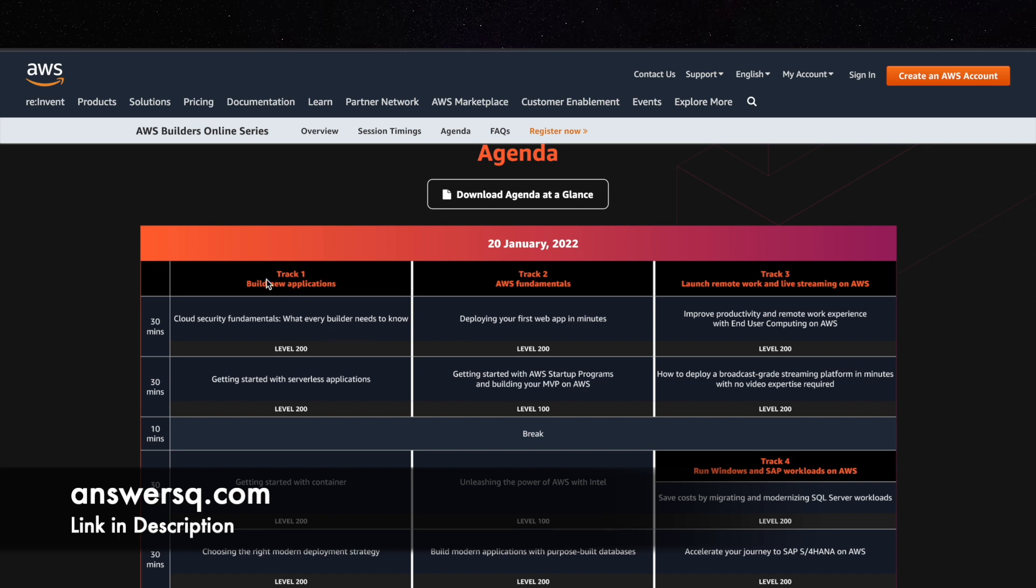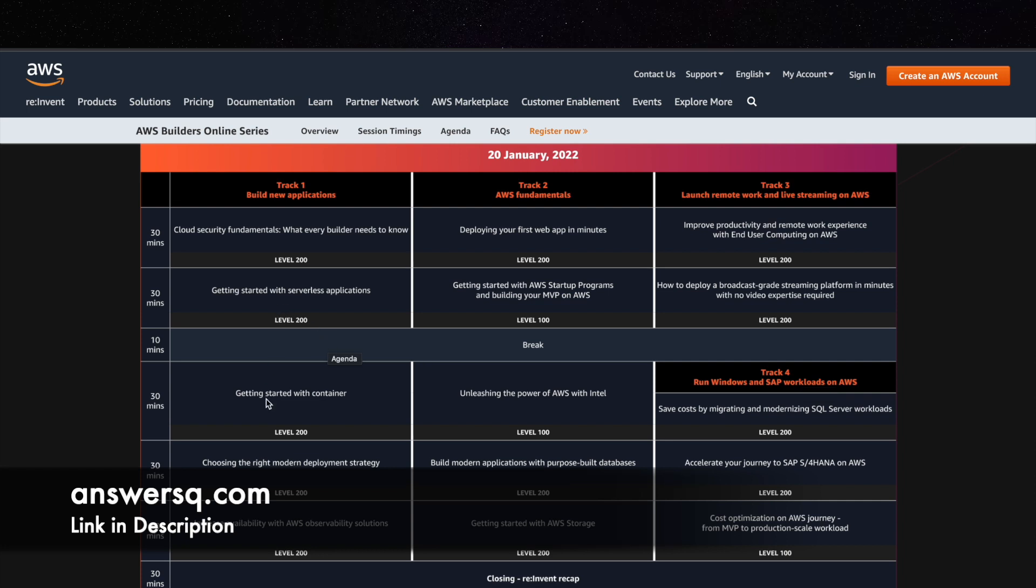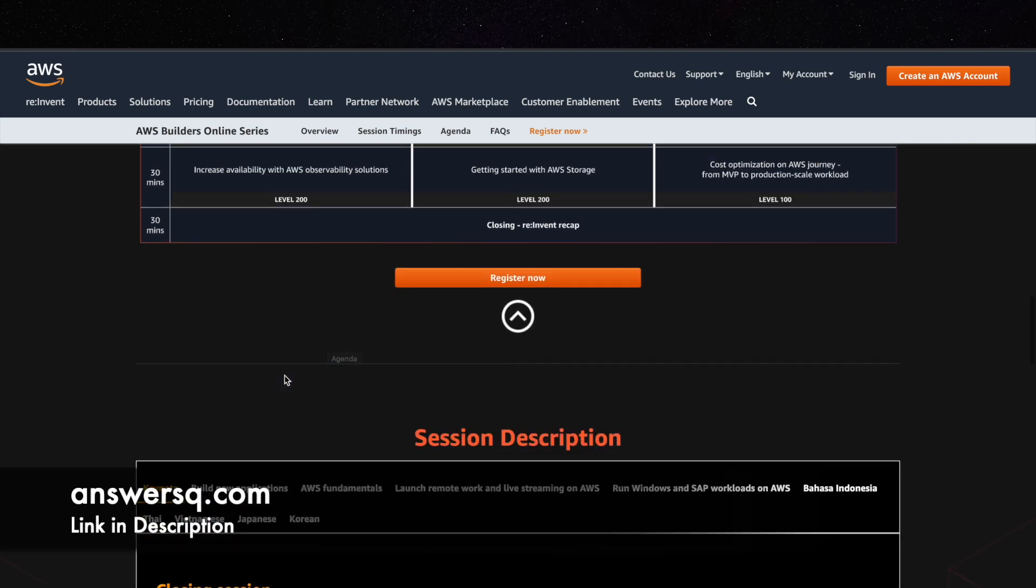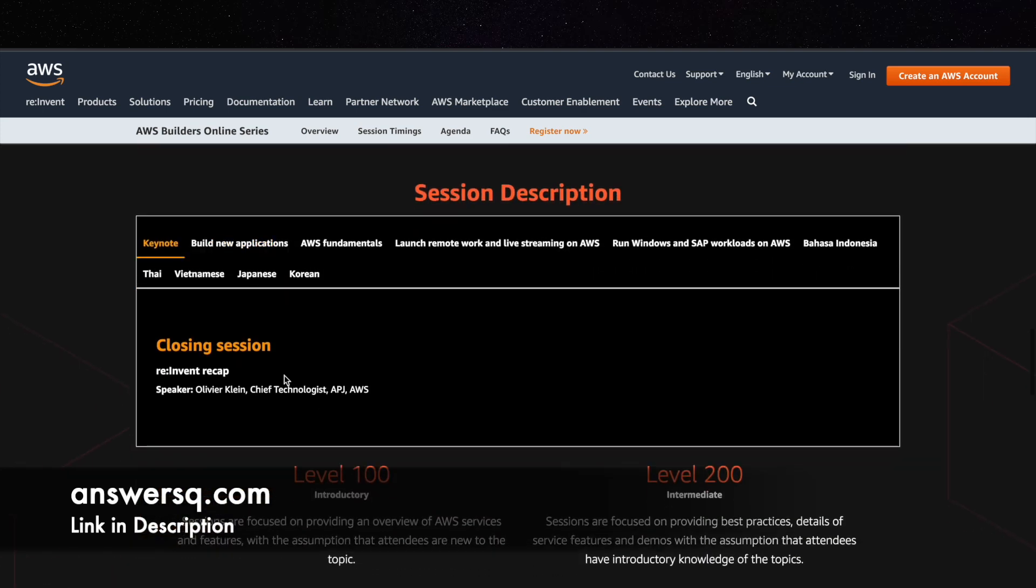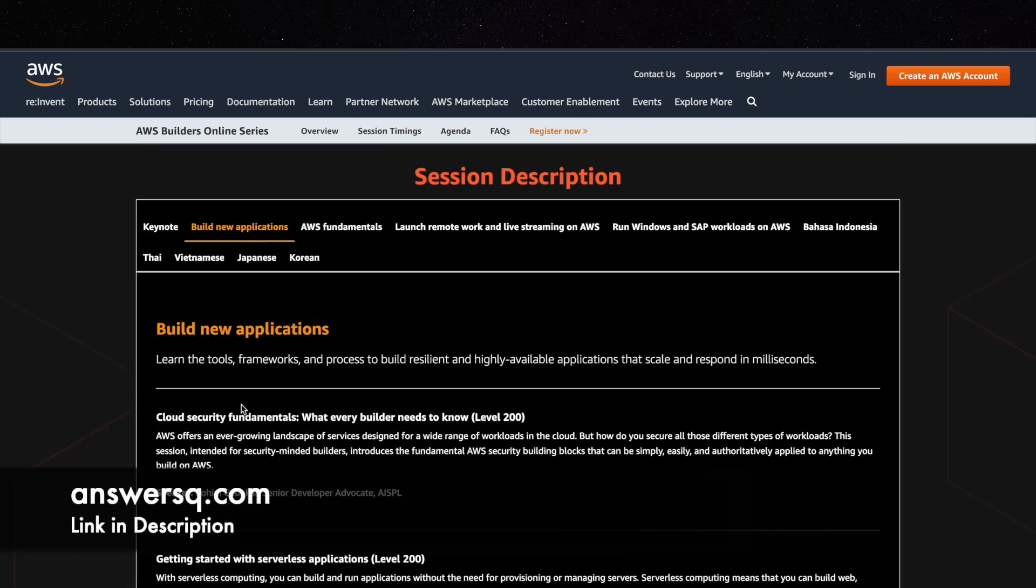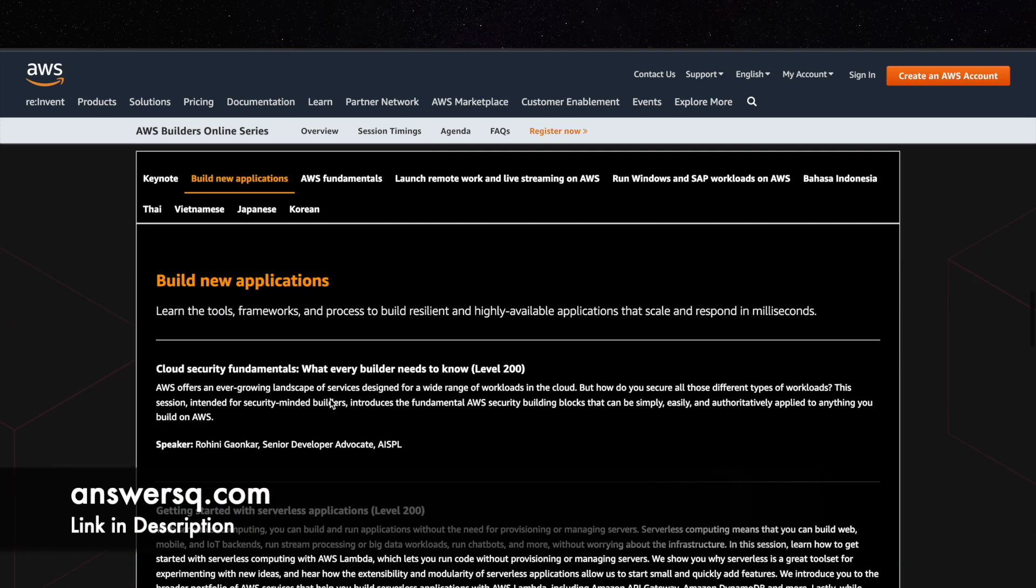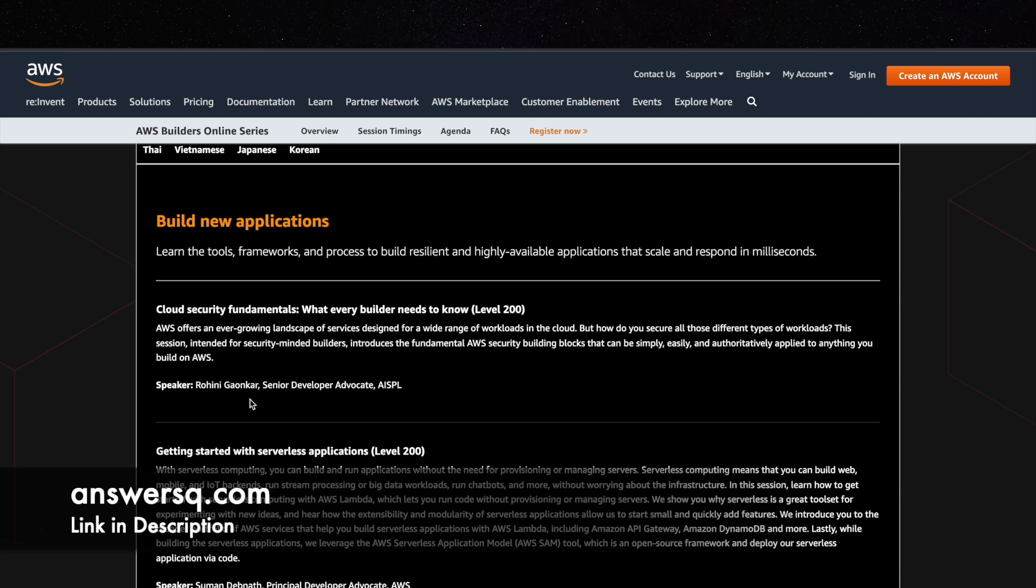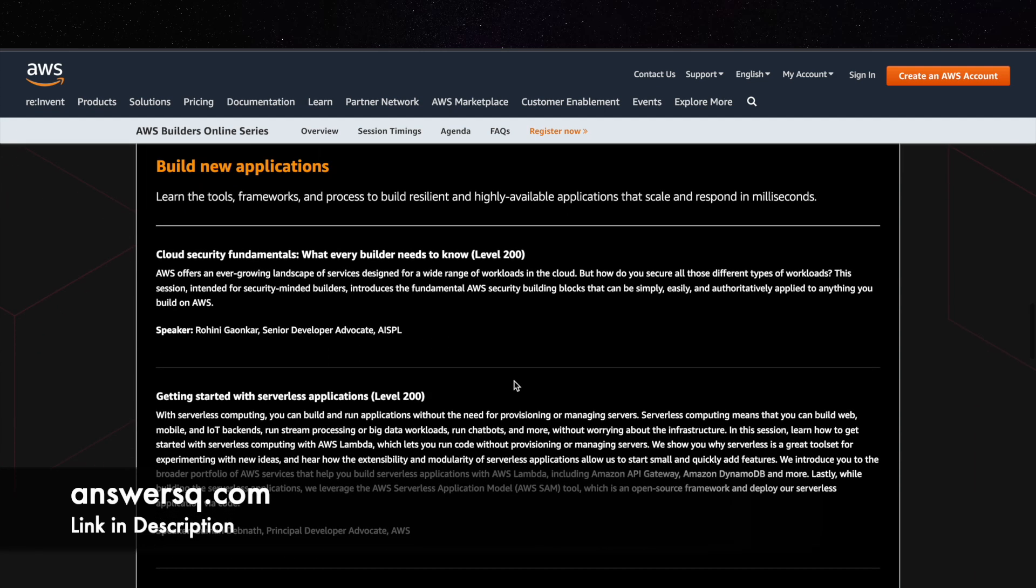So they have divided into tracks as I said and they have clearly given what are the topics which will be covered. And even if you just scroll down further here you can see complete description.